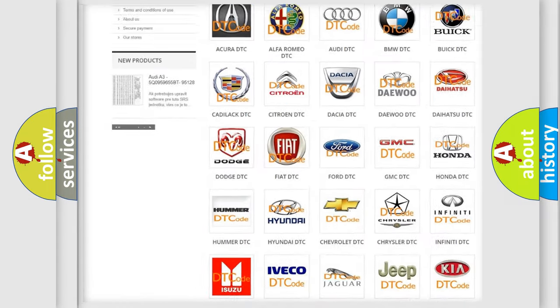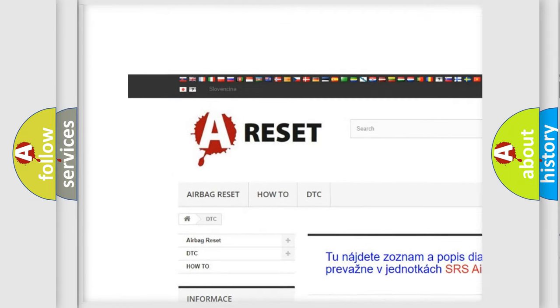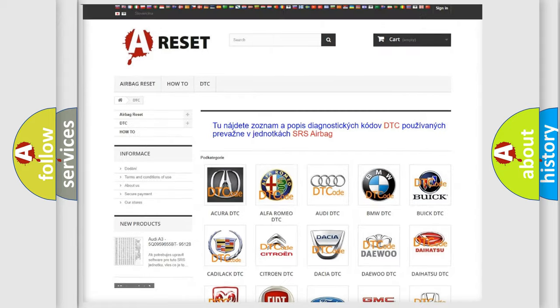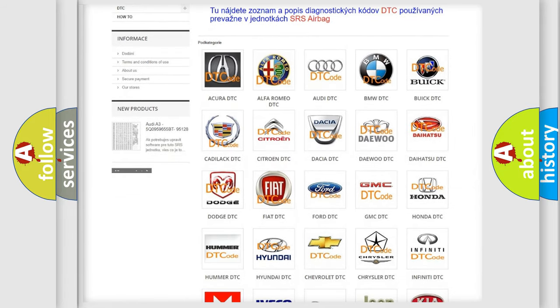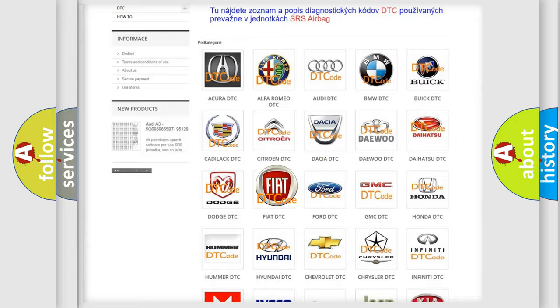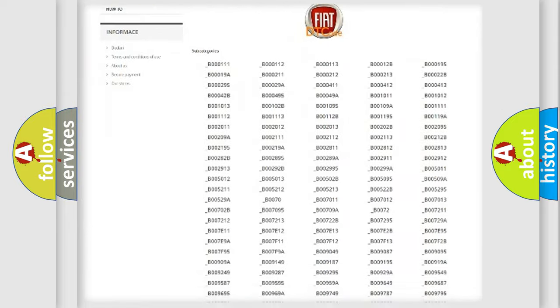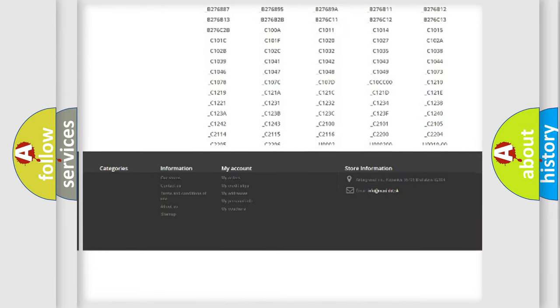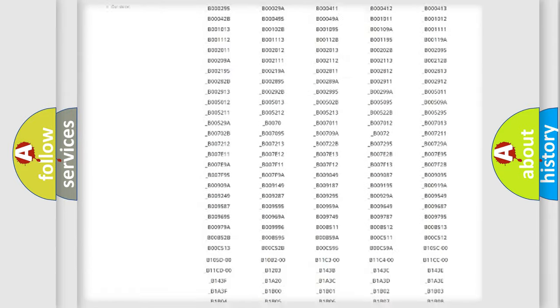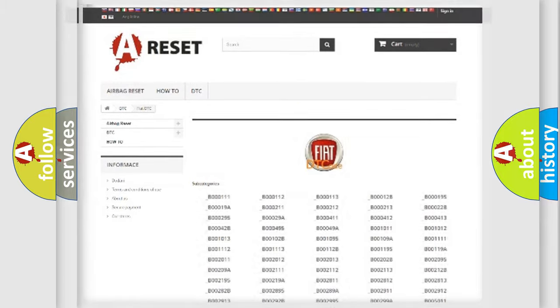Our website airbagreset.sk produces useful videos for you. You do not have to go through the OBD2 protocol anymore to know how to troubleshoot any car breakdown. You will find all the diagnostic codes that can be diagnosed in Fiat vehicles, and many other useful things.